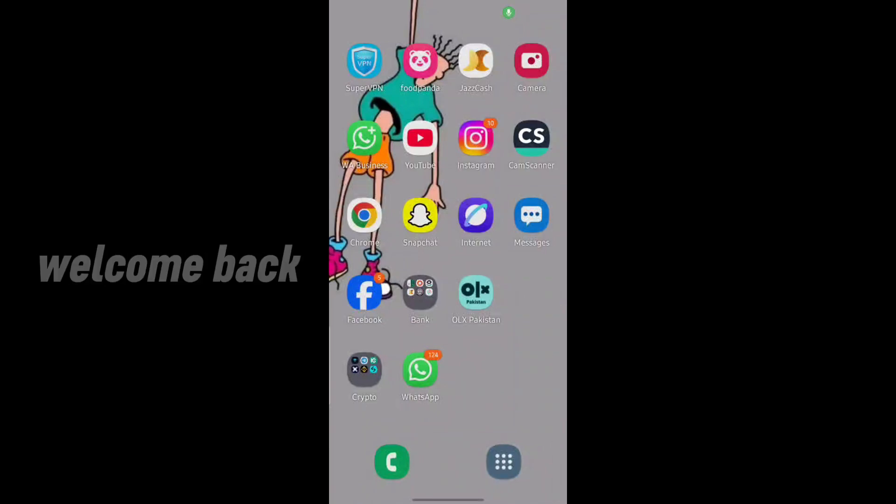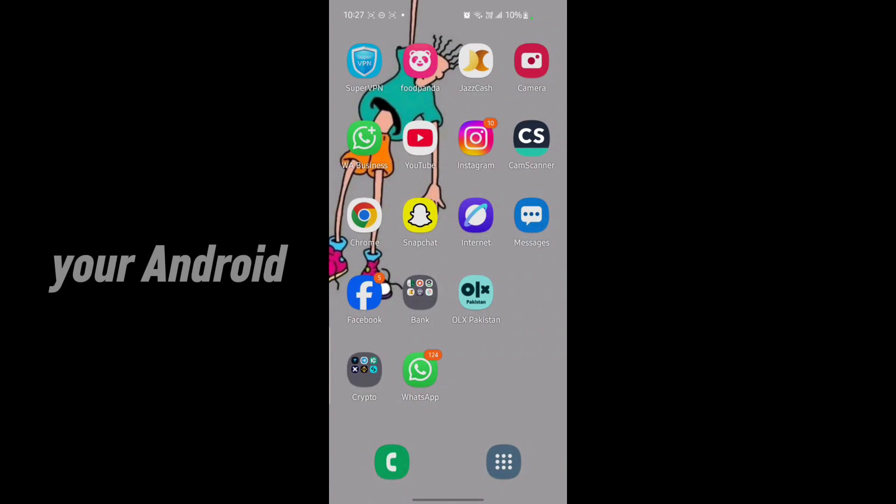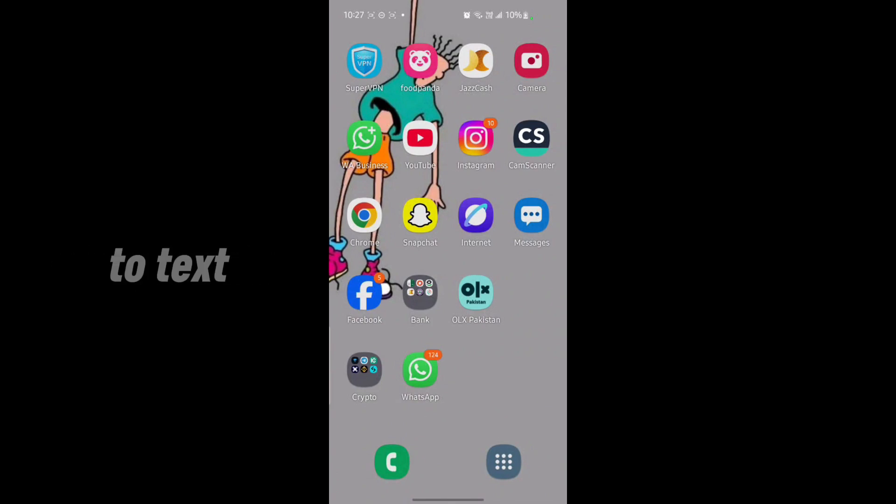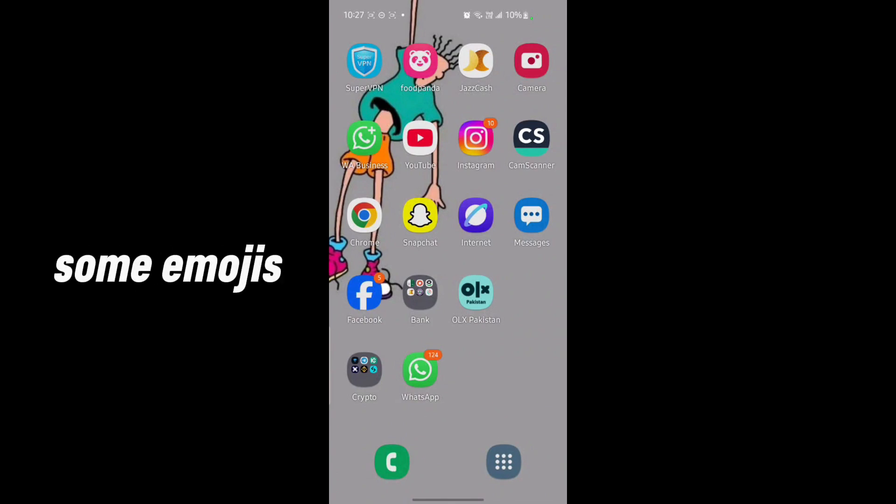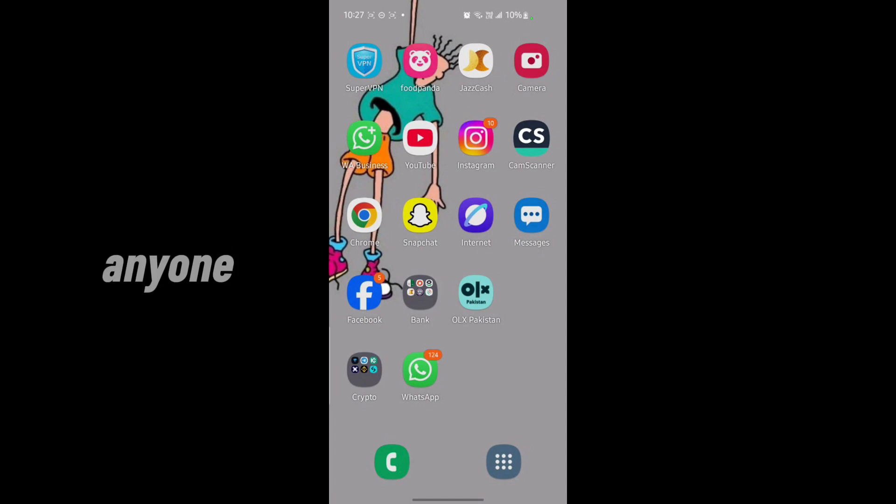Hey everyone, welcome back to another tech video. In this video I'm going to show you how you can add emojis on your Android keyboard. You want to text, you want to send some emojis to a person, to any friend, your family members, anyone. So you have to make sure some settings to do that.